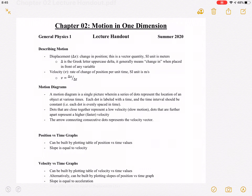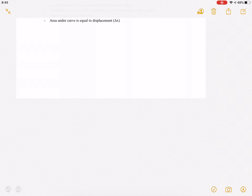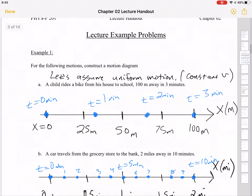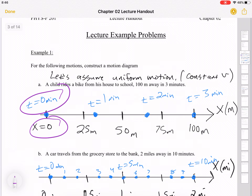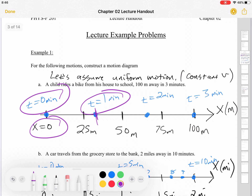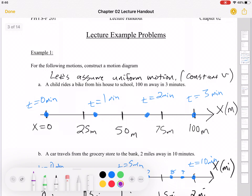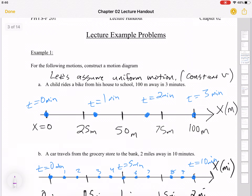We've talked about representing motion as a motion diagram, which is an axis with dots to represent the object where each dot is equally spaced in time. Now I want to talk about another way of representing motion, which is a motion graph. Each point has a position and a time, so we can plot that on a position versus time graph.